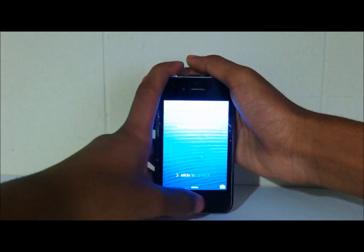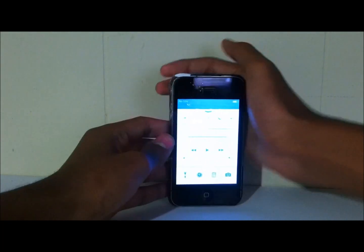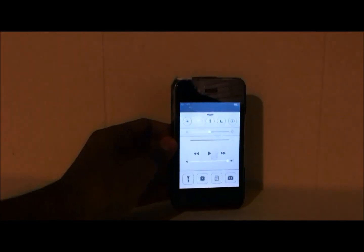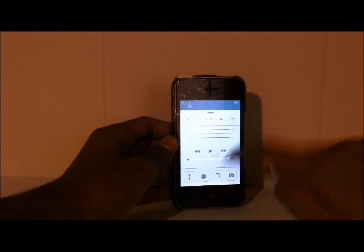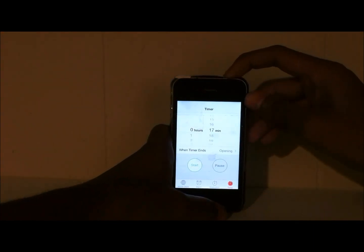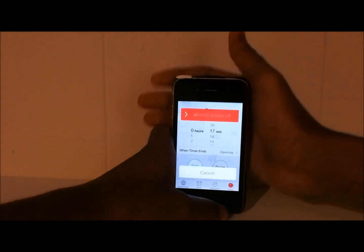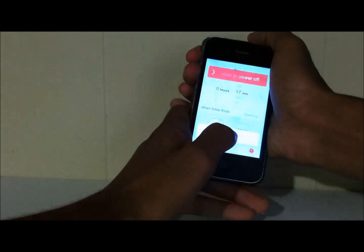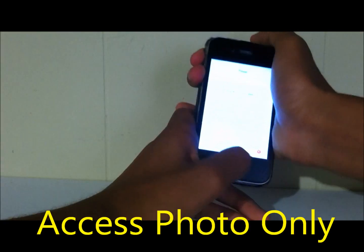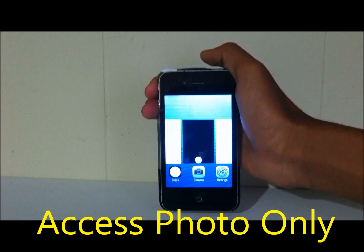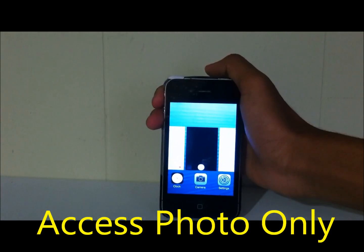The first thing I'm going to do is slide up. Then hit the clock right there. Then hold down the power button. Press cancel, then hit the home button two times as fast as you can. It should bring you to the multitasking screen. So this is the first method on iOS 7.0.